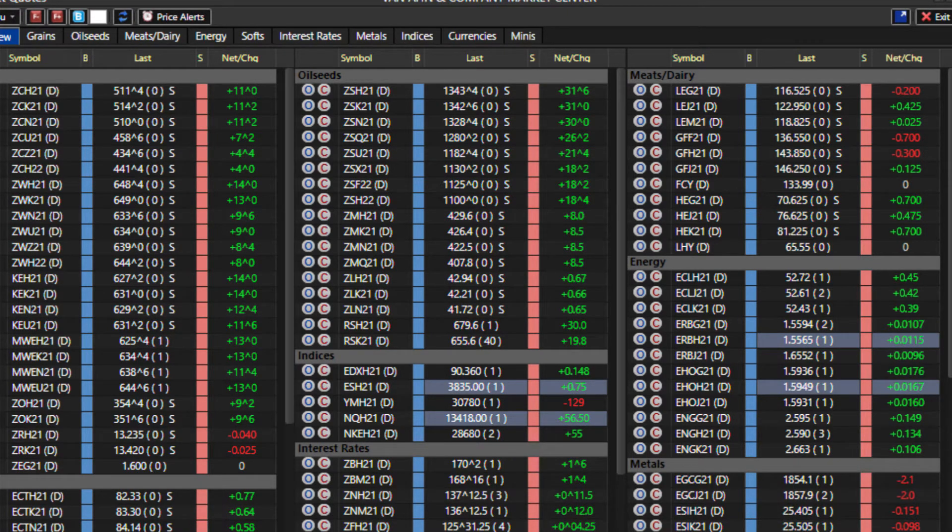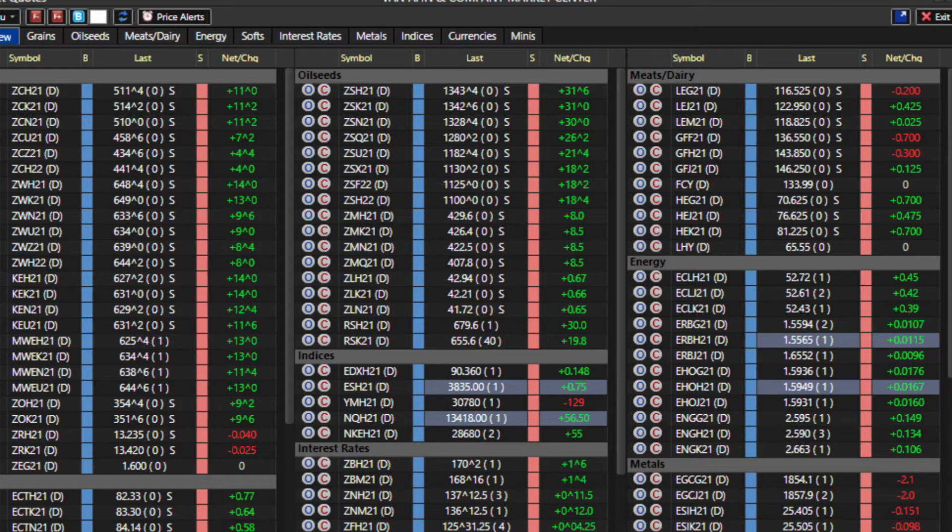Feeder cattle down 70, lives down 20, hog market up 70, kind of back and forth for cattle and hogs, nothing too big.